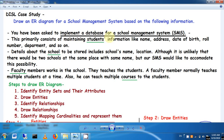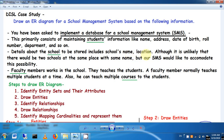We have been asked to implement a database for a school management system. This includes maintaining student information like name, address, date of birth, roll number, and department. Details about the school must also be stored, including school name and location. Since two schools could share the same name and location, we add an ID attribute to uniquely identify each school — so for the school entity we have school name, school ID, and location.